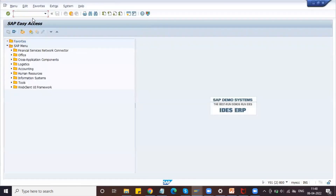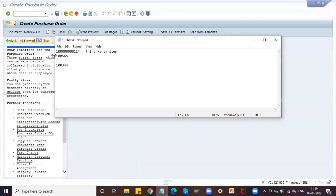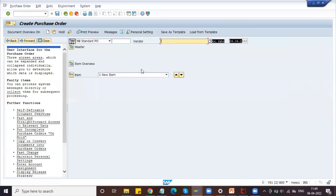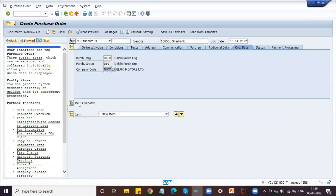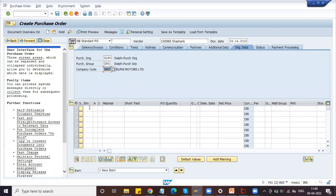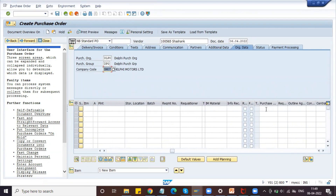The delivery address should be the customer — let me show you that in ME21N, where we can create the purchase order. This is the vendor number, which I'm maintaining here along with the purchasing org and company code. We are creating it with reference to the purchase requisition.